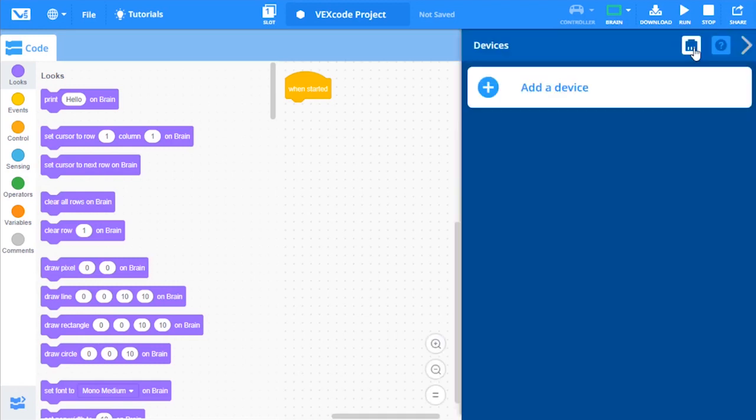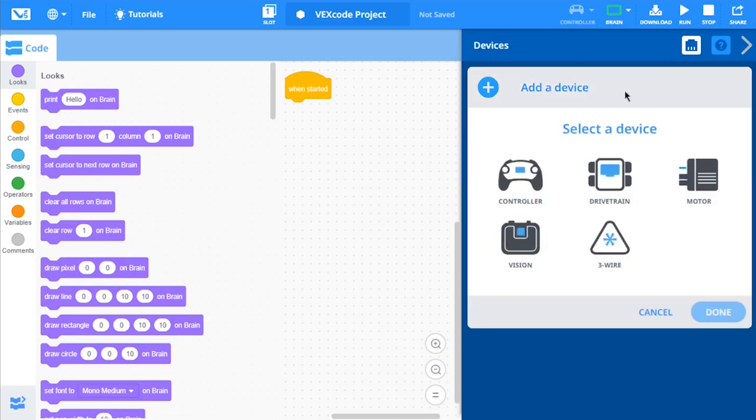Open the Devices window and select Add a Device. Next, select Drivetrain.